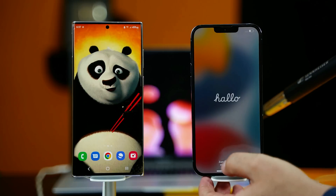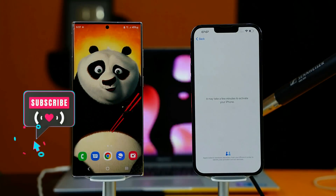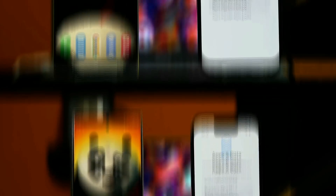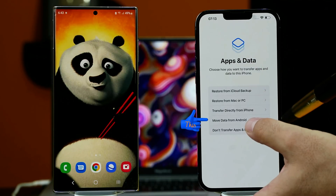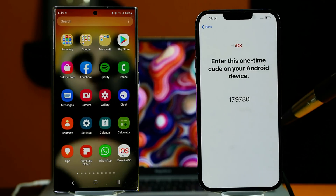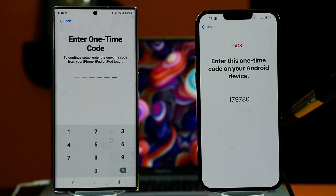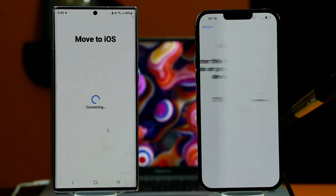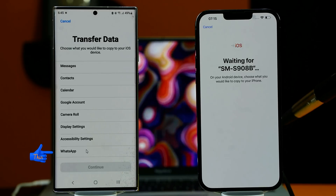Once your iPhone has restarted, just go through the setup process. After going through some of the setup process, you will land on a page where you should select the option called 'Move Data from Android'. After that, tap on Continue. On your Android phone, open up the Move to iOS app that you just downloaded and click Continue. Go through the process, and then type the code shown on your iPhone into your Android phone. After that, both your phones will be connected. Next, from the list, select WhatsApp, which is at the very bottom.